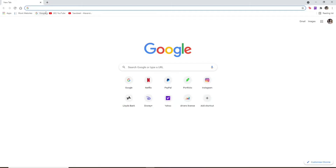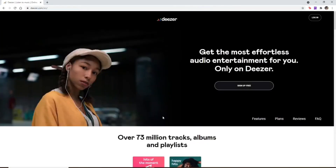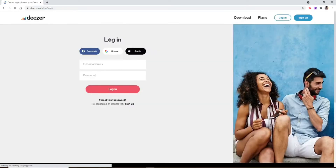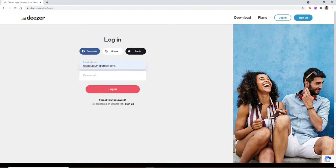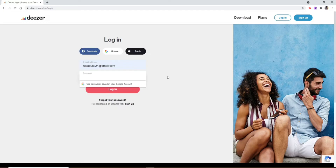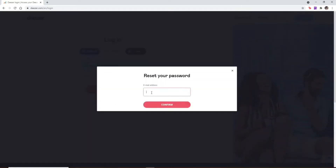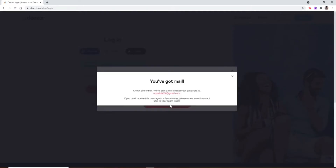Open a web browser, type in Deezer.com in the URL box, and press Enter. From the official website of Deezer, click on the Login button at the top right corner. In the login area, enter your email address — make sure to type in the email associated with your account. If you've forgotten your password, you can easily reset it. Click on the 'Forgot your password' link right below the Login button, and in the pop-up, enter your email address one more time.